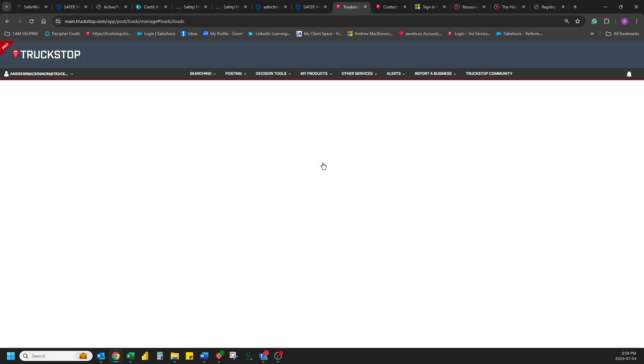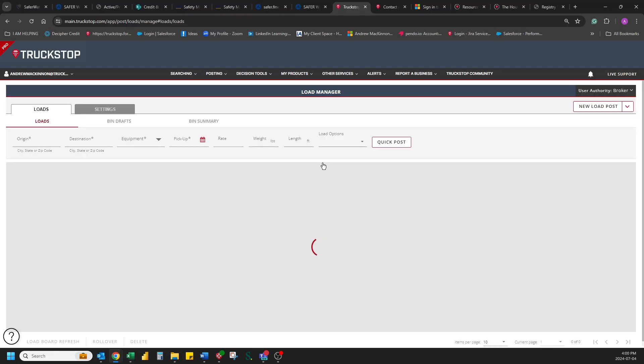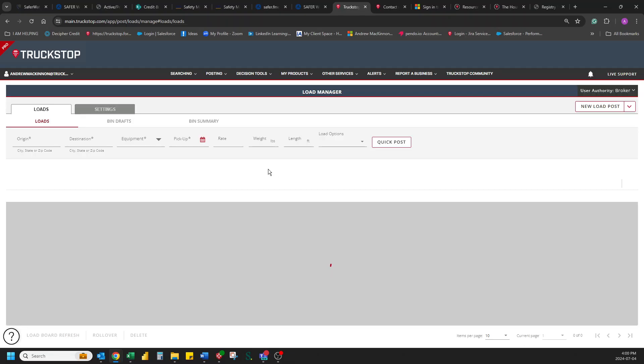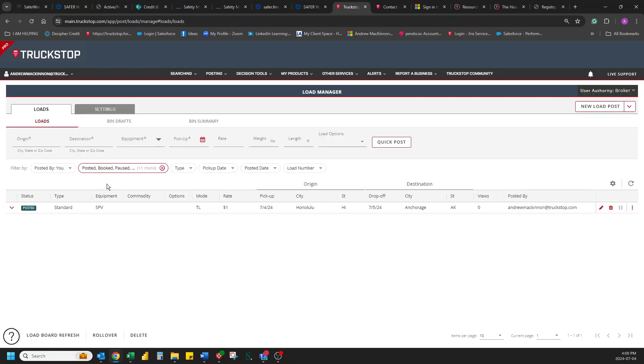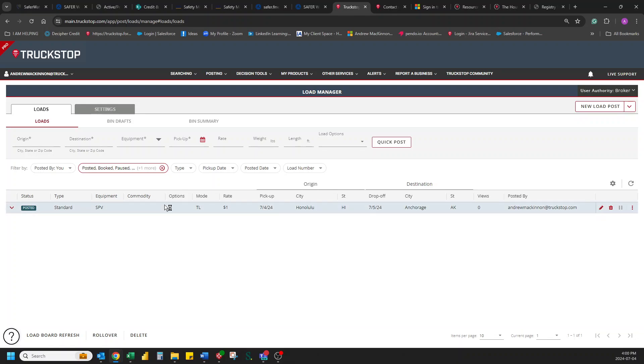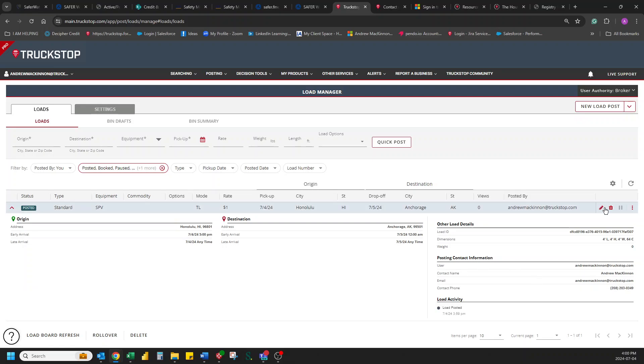We can view this load now. And there it is. Perfect. So we can look at that load. Awesome. There we go.